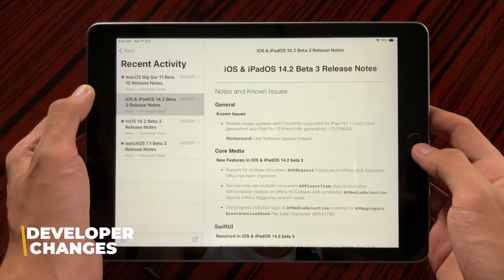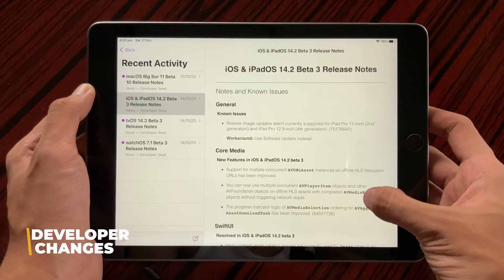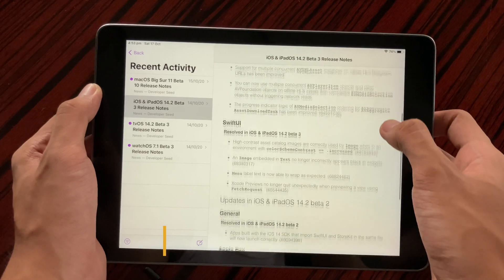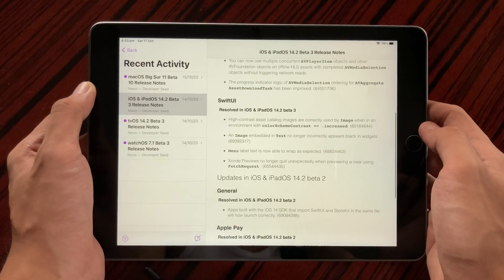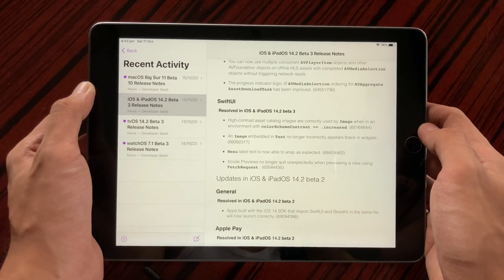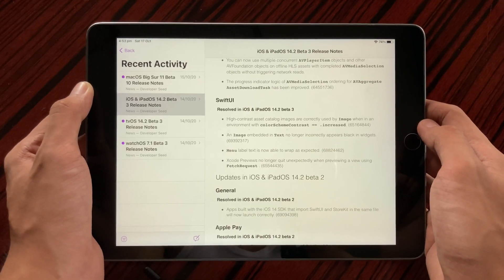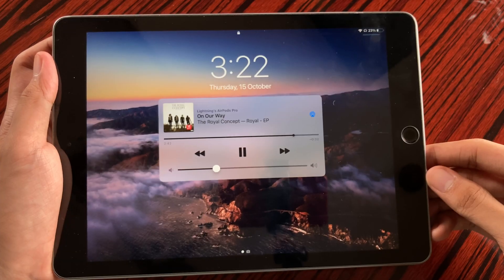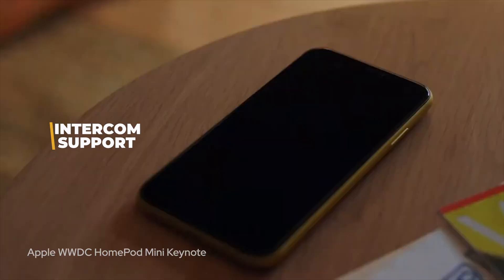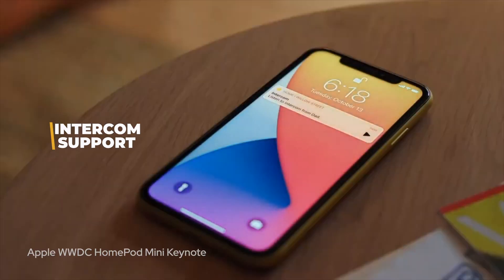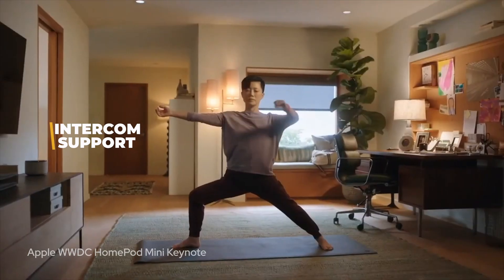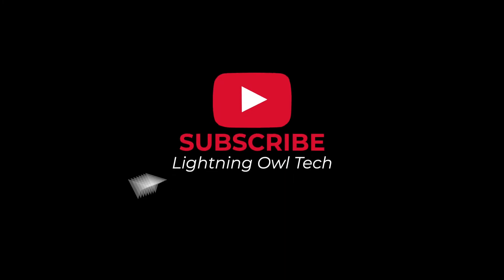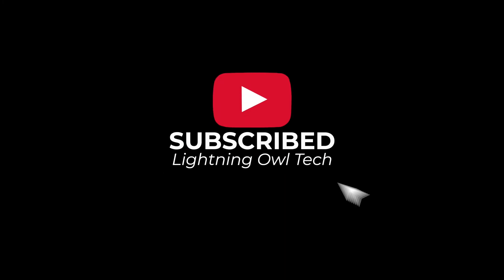Also, this update does include some developer changes such as these ones from CoreMedia and these ones in SwiftUI. So those were just some of the changes in iPadOS 14.2 Beta 3 on the iPad 6. As always guys, thank you for watching and please subscribe for more.